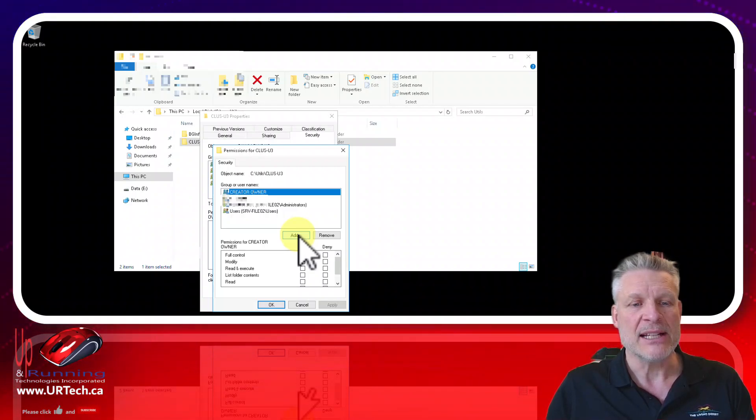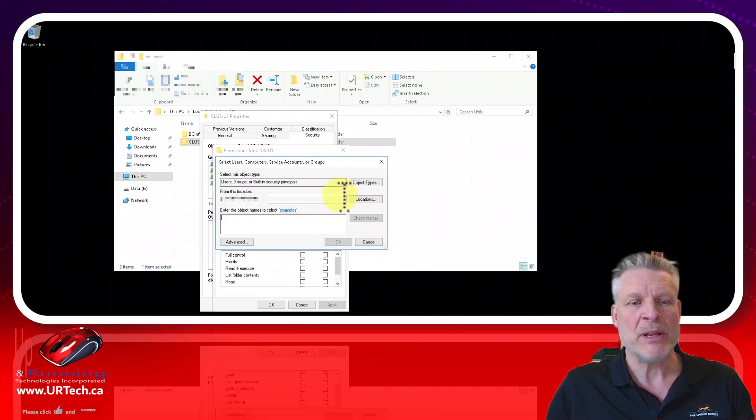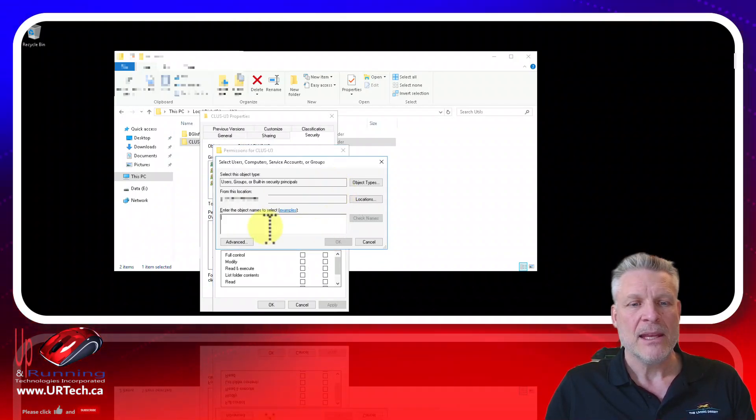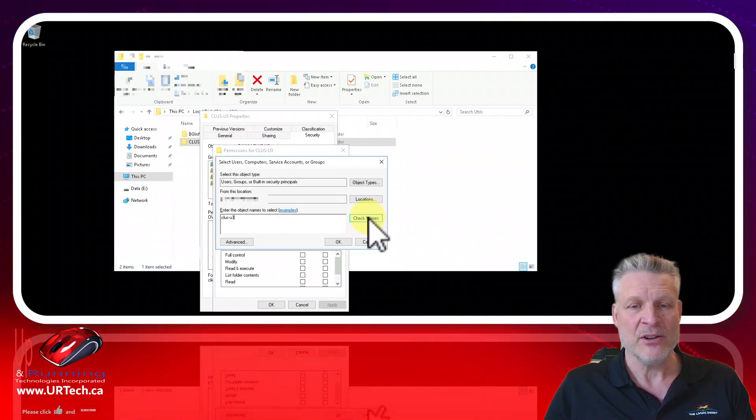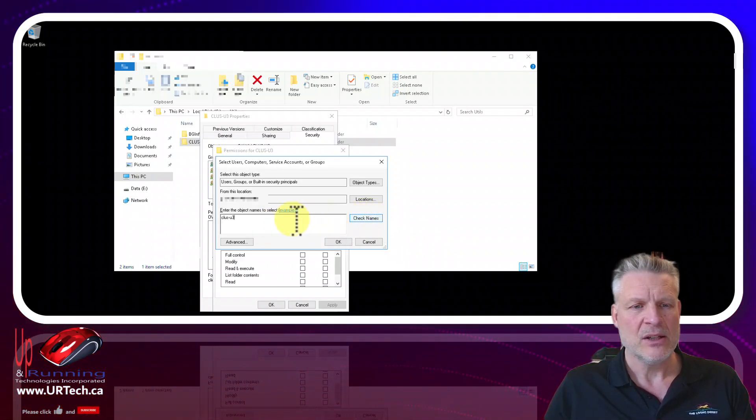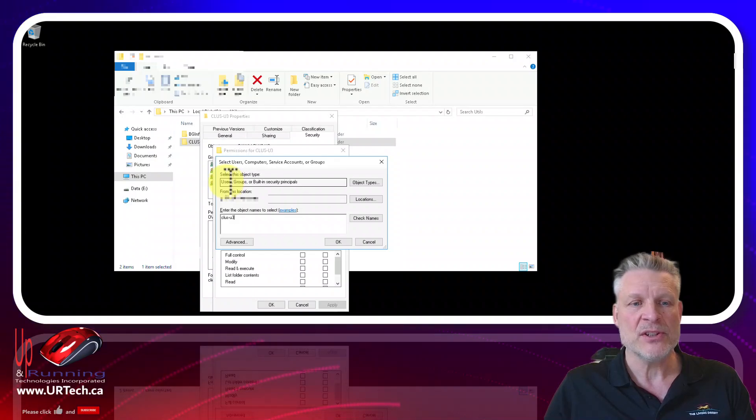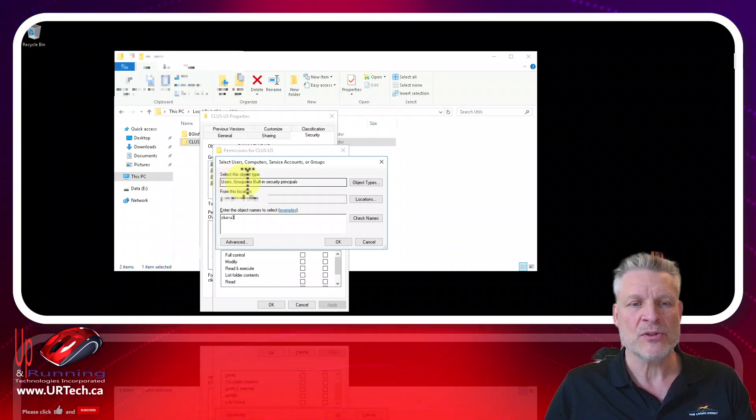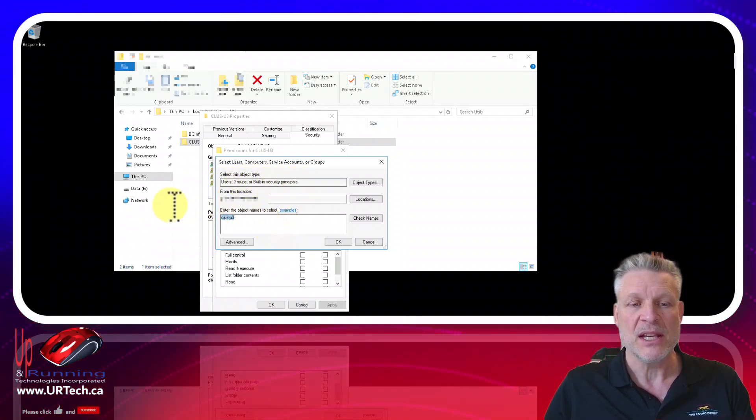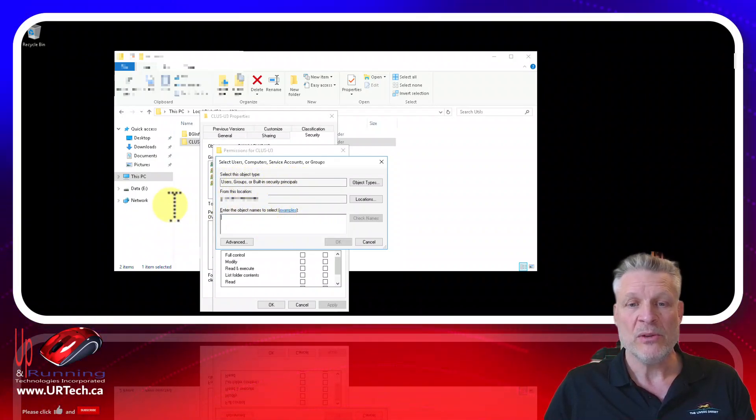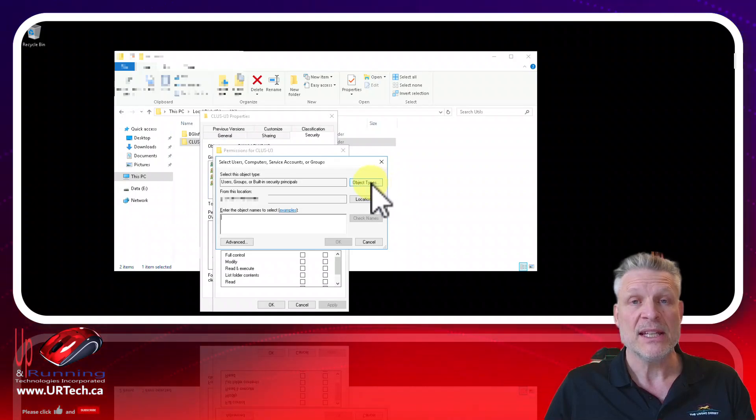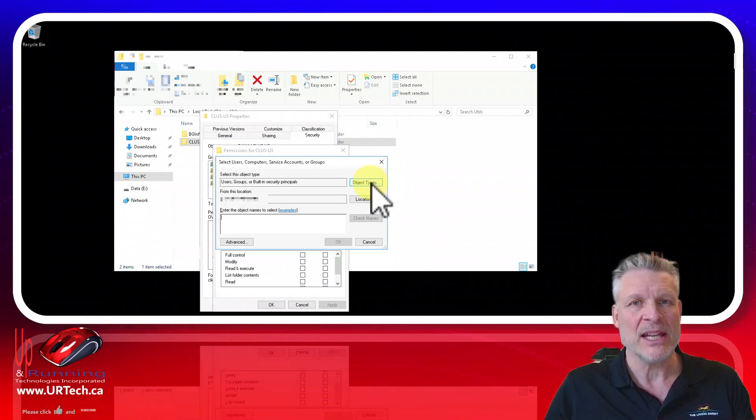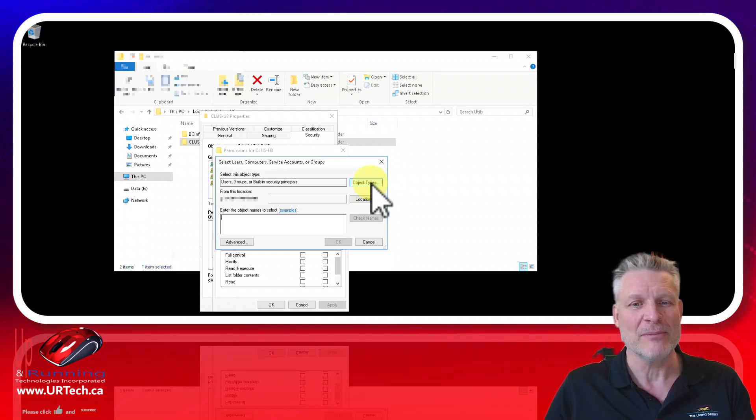So select add and this is where people get caught. If you just type in the name of your cluster and do check names it isn't going to find it. Why is that? Well because the default search is for users groups or built-in security principals. What you need to look for are computers. Remember this is effectively a virtual machine not to be confused with a VM that we all talk about these days.